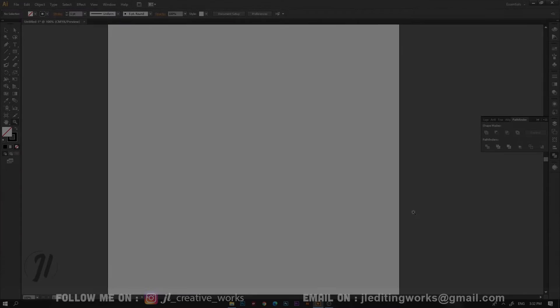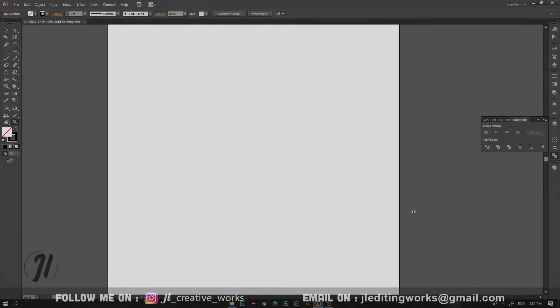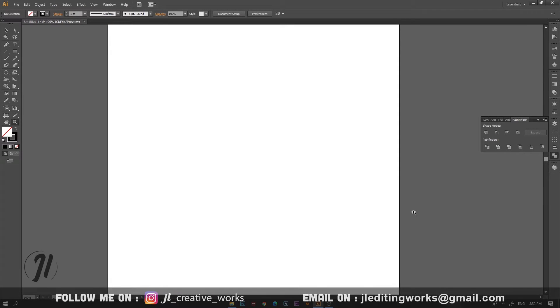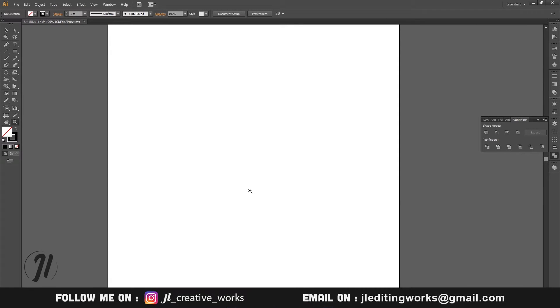Hi guys, my name is James. Today we will learn how to create a logo in Illustrator. We will learn how to create this logo.